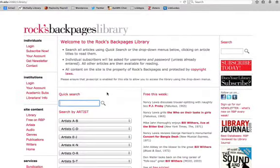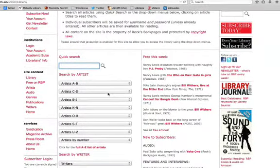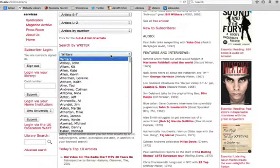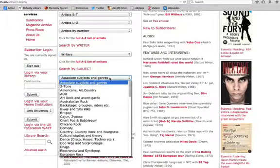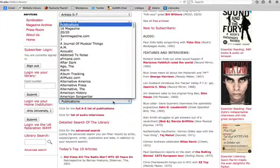Rock's Back Pages offers several types of searches. You can search for articles and audio interviews by artist, writer, subject, and publication.